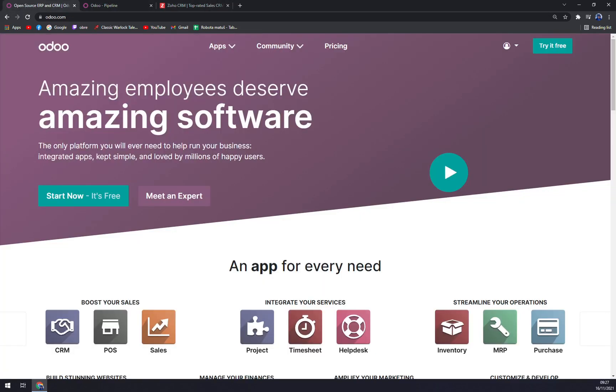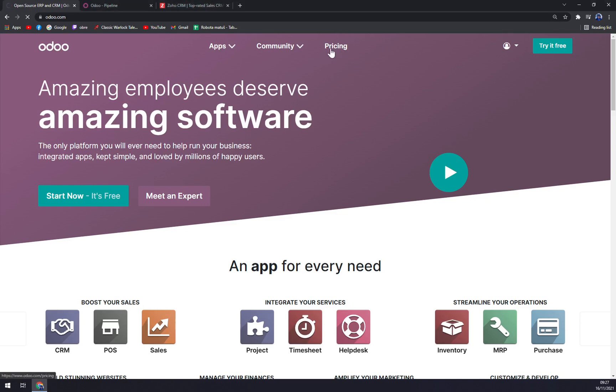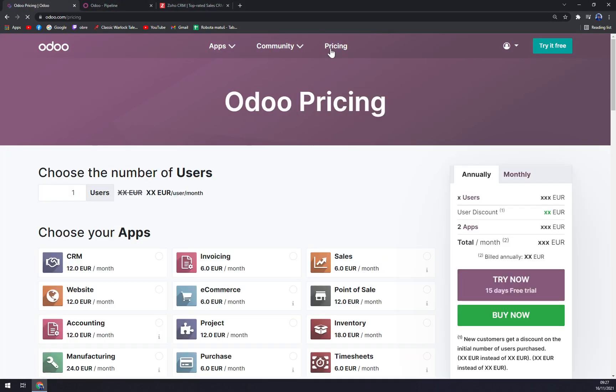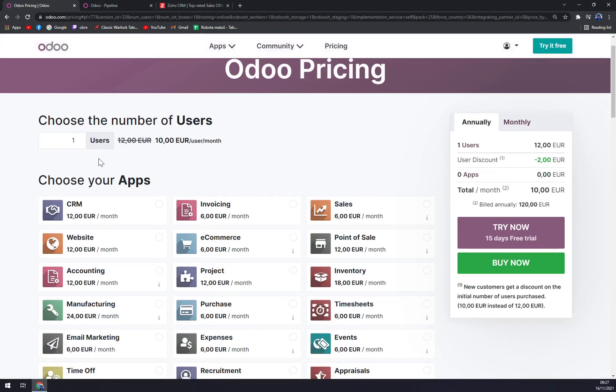What's very interesting about Odoo is the fact that when we check the pricing, we see that you can change the number of users as you please. So let's go with three for example.